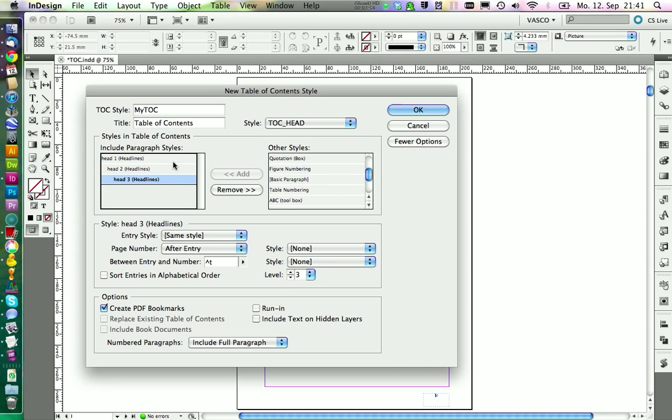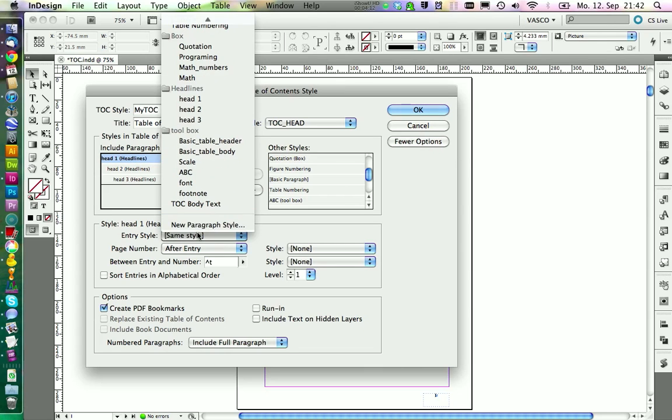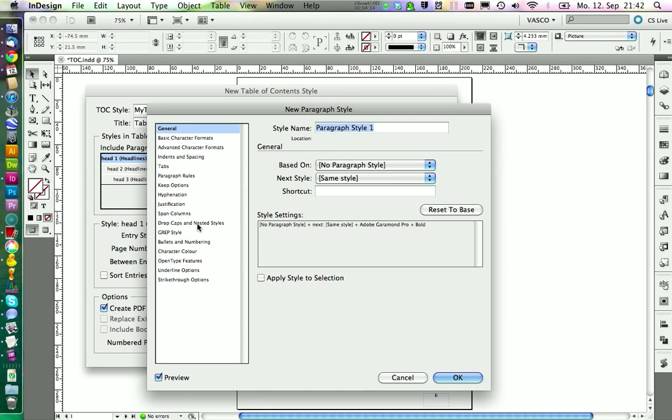The next step is to create a specific paragraph style for each headline. This is a paragraph style that will be only active in our table of contents. We're going to do this in Entry Style. And also here we want to create a new paragraph style. We call this one TOC1.